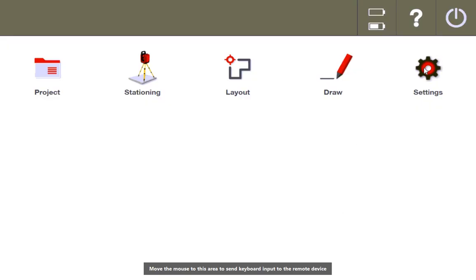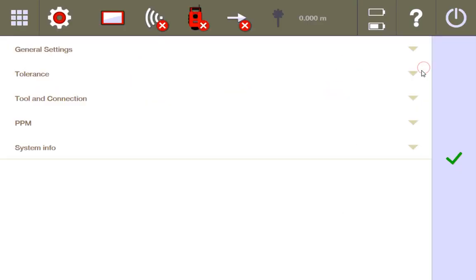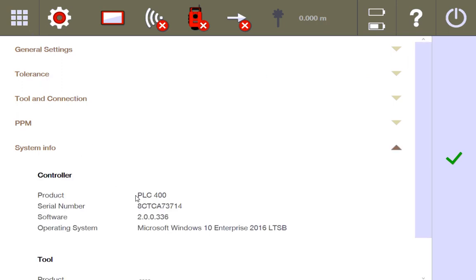The best way you can always check to see what software version you're using is to go to the settings gear and then come down to system info, and right here it's going to tell you your version. So right now I'm running 2.0.0.336 and I purposely installed this one because it's not the most updated one.